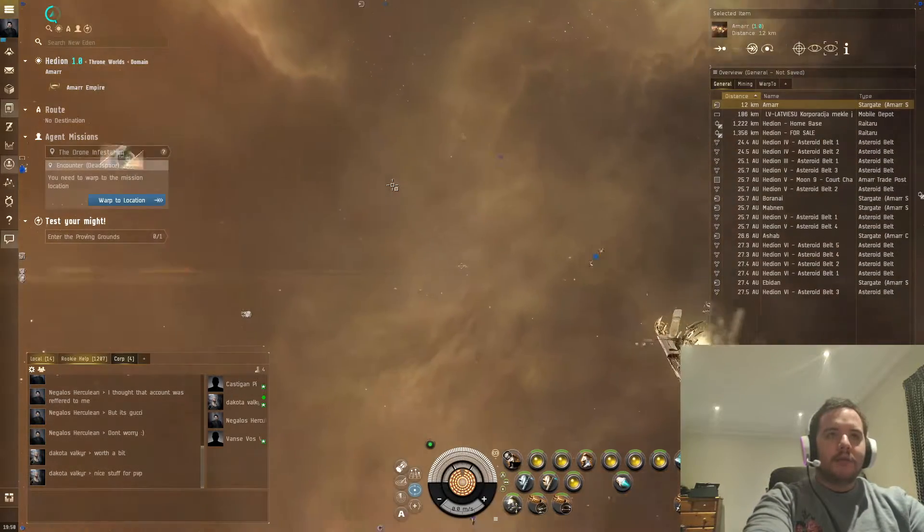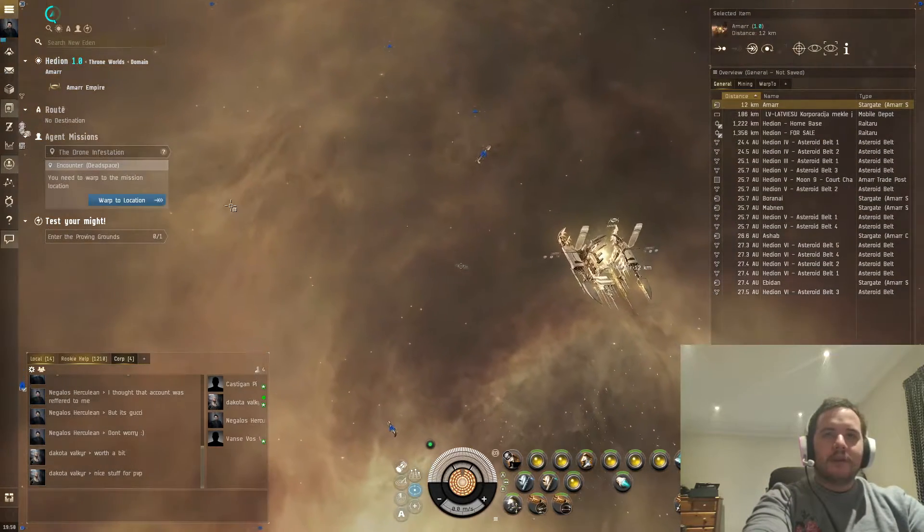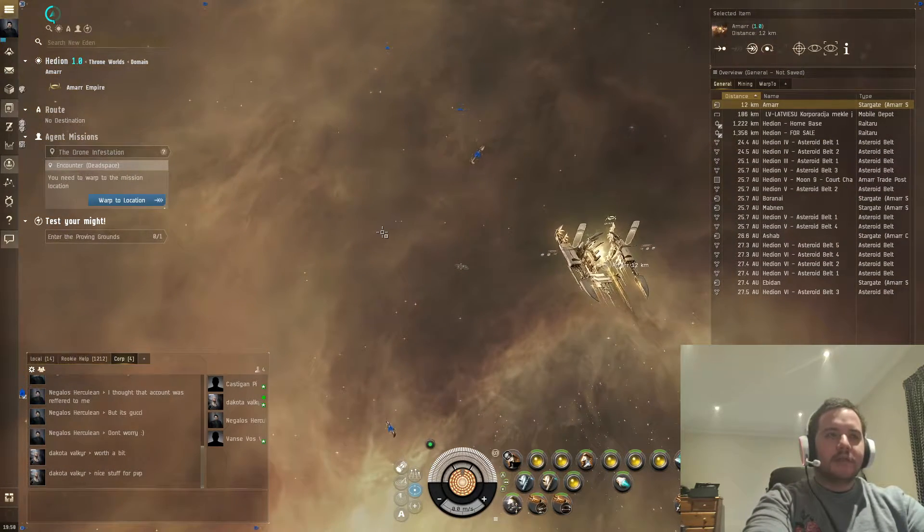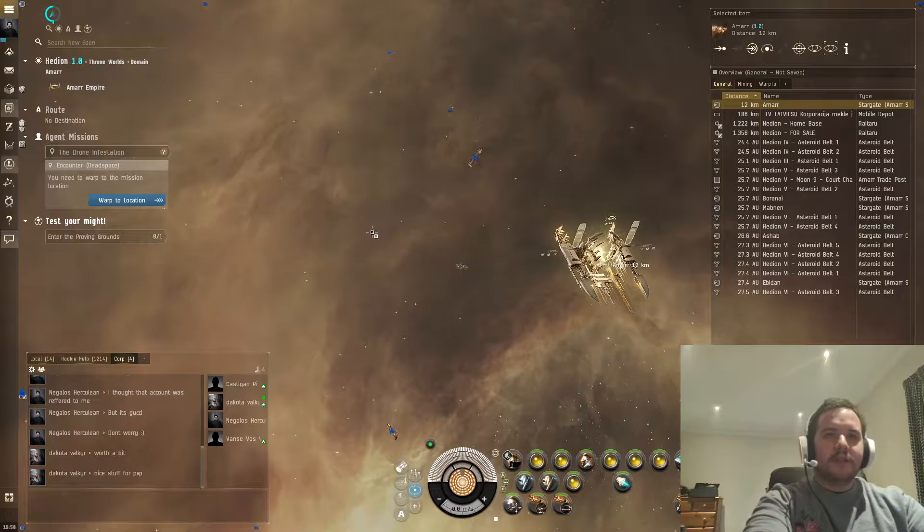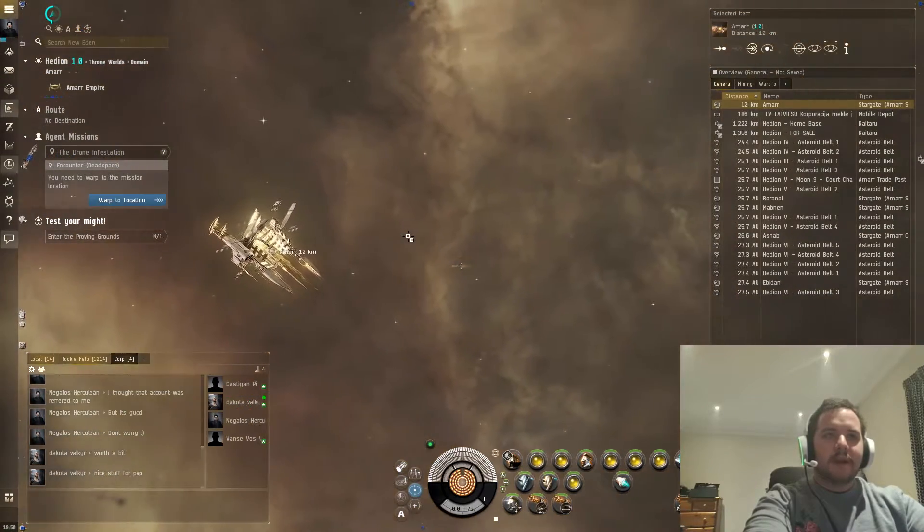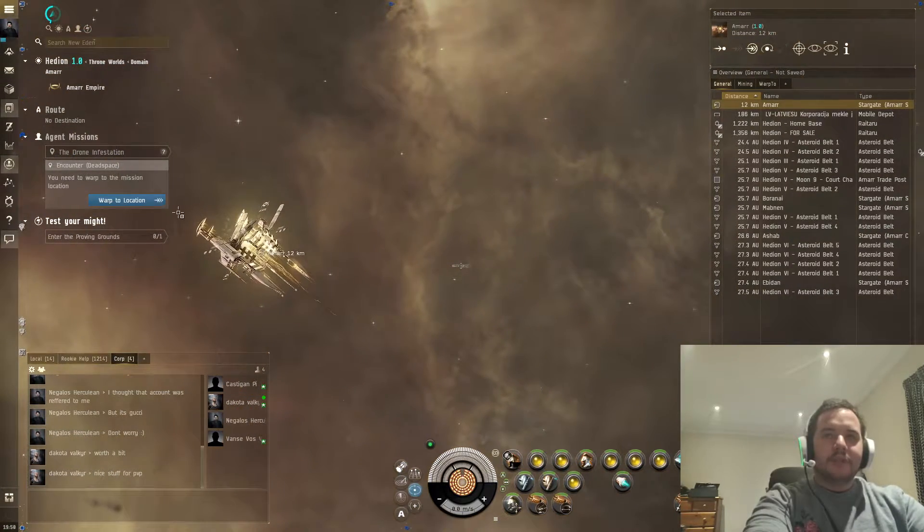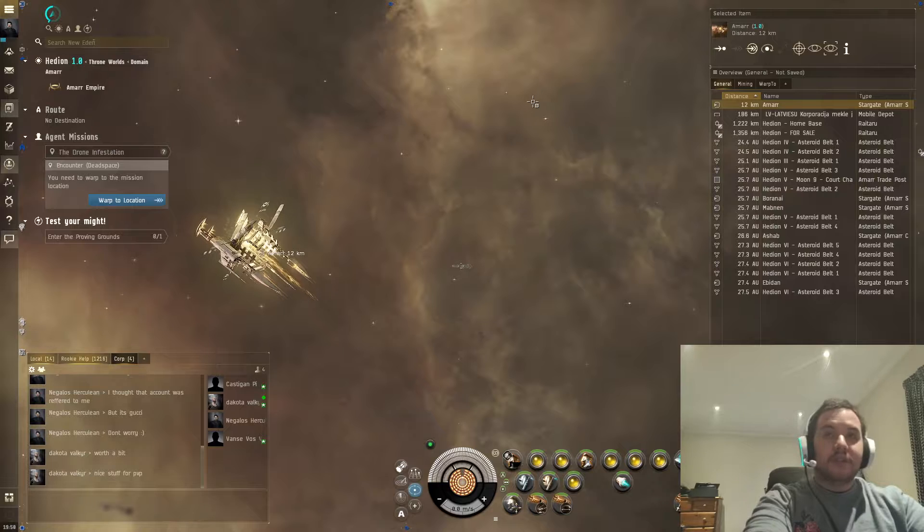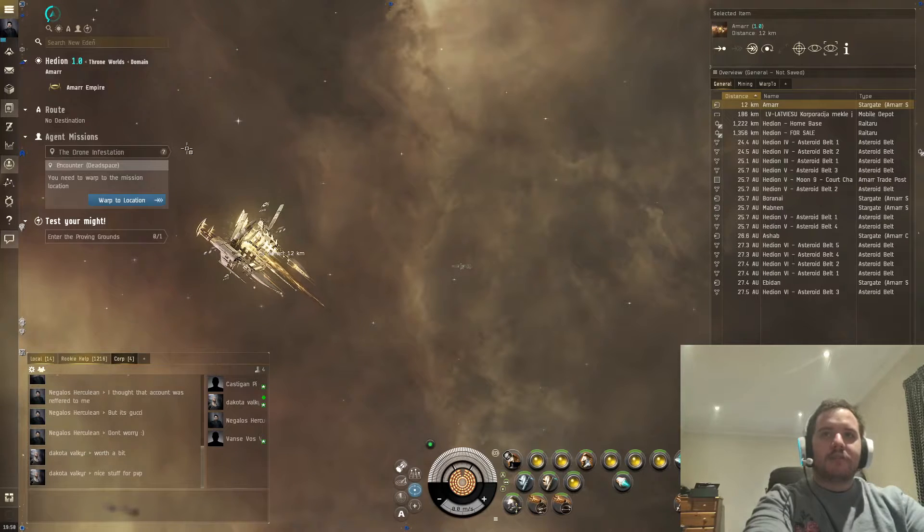Alright, so hello, what is up guys? Welcome to this quick three minute tip video number two. This one's going to be about combat, basically, and once you've done the career agents, what to do next.